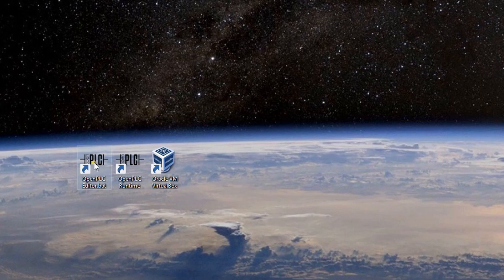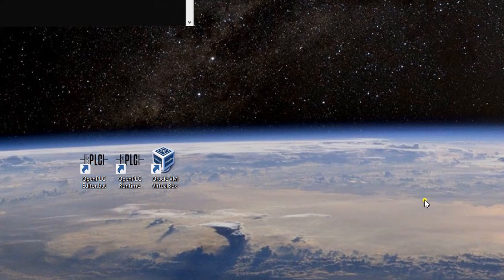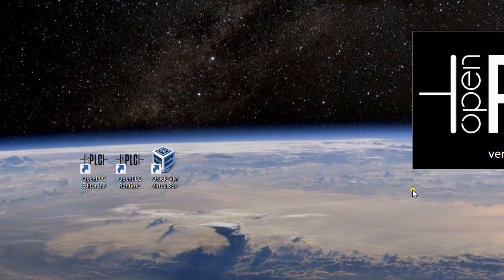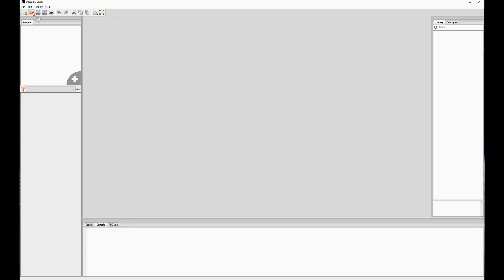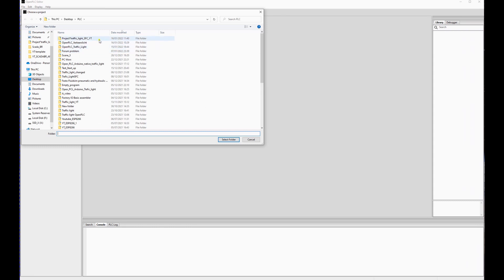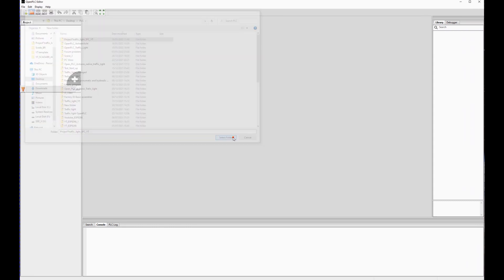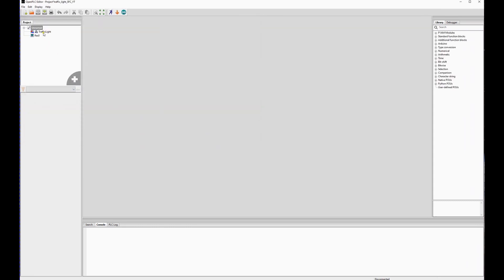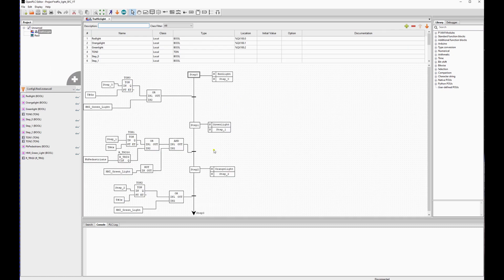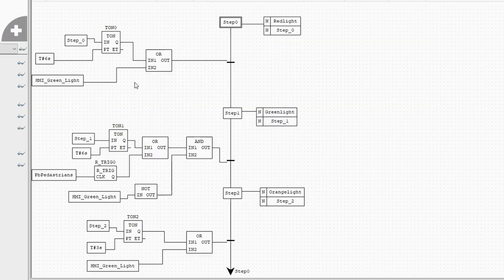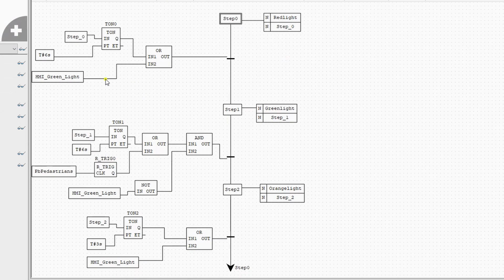First, we will open our OpenPLC Editor and open the project — I will leave the link below. We will look at the example for this basic traffic light. I used the SFC language to do this. It's the same code as my native Arduino traffic lights with some additions, such as an HMI green light.